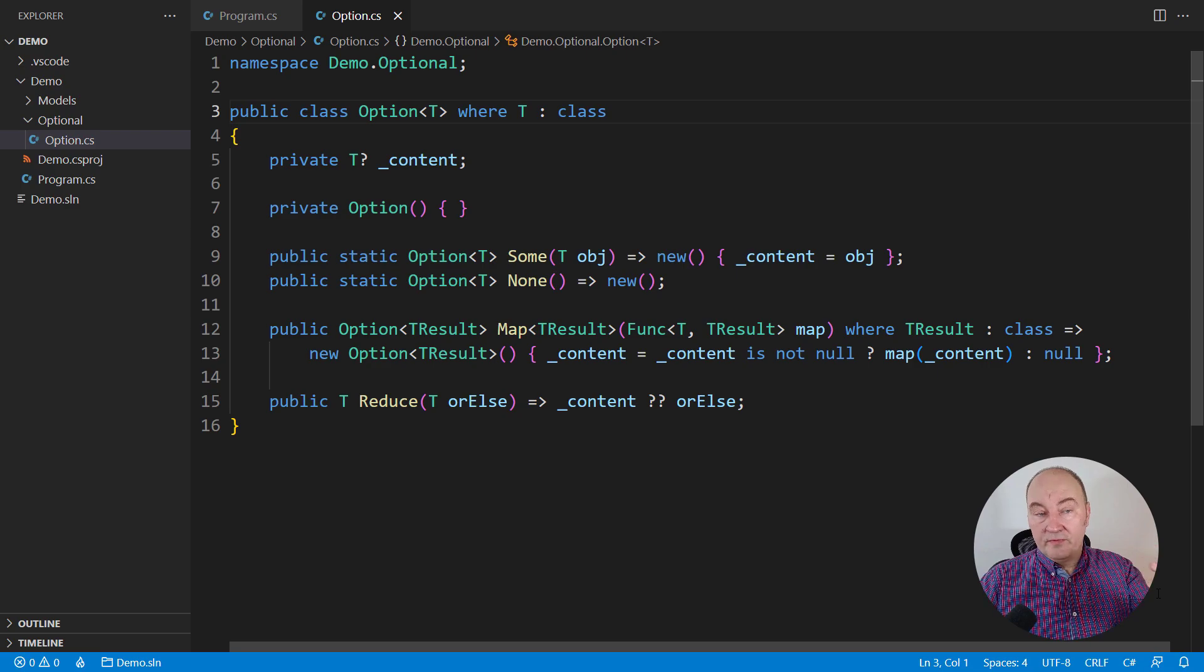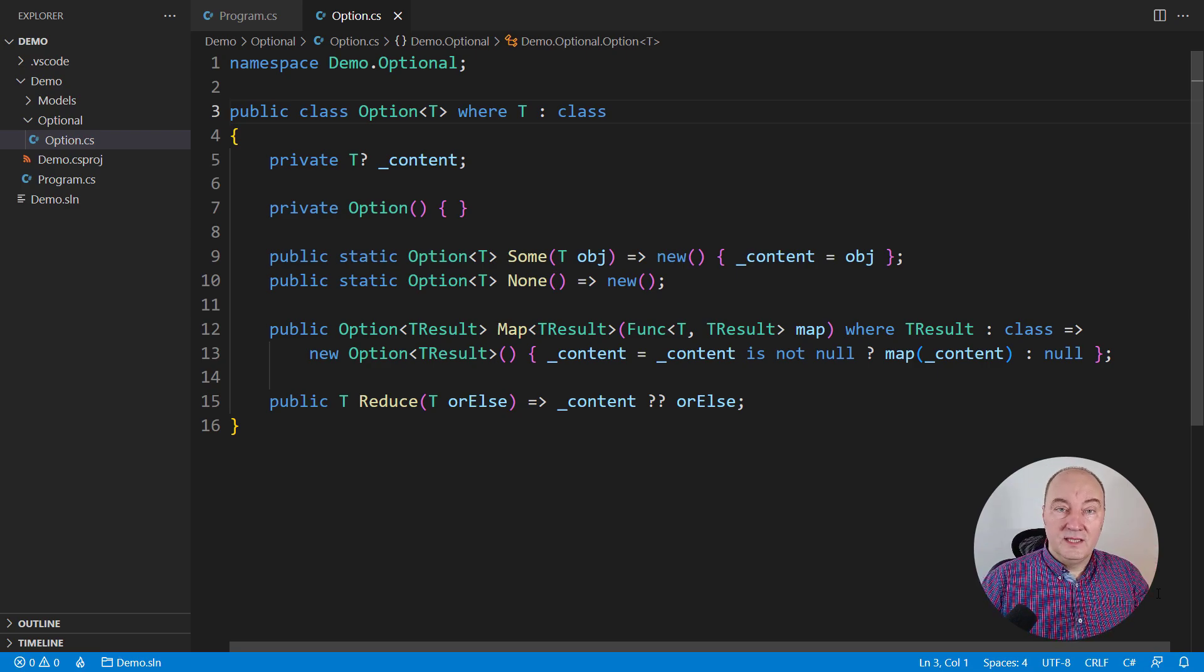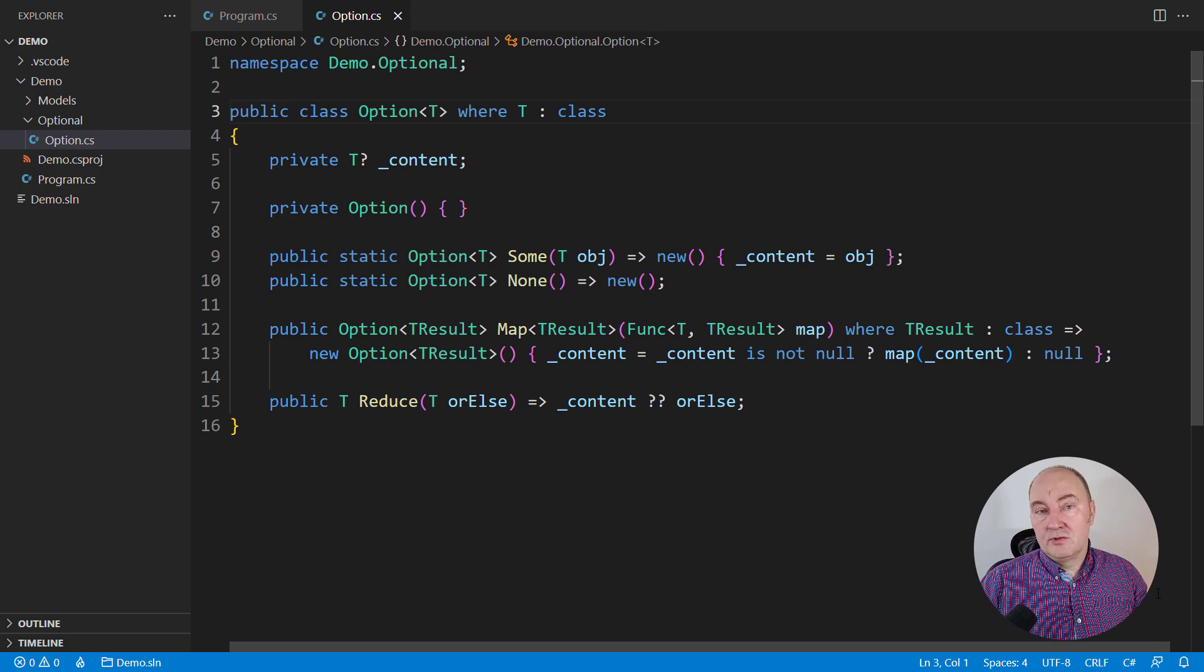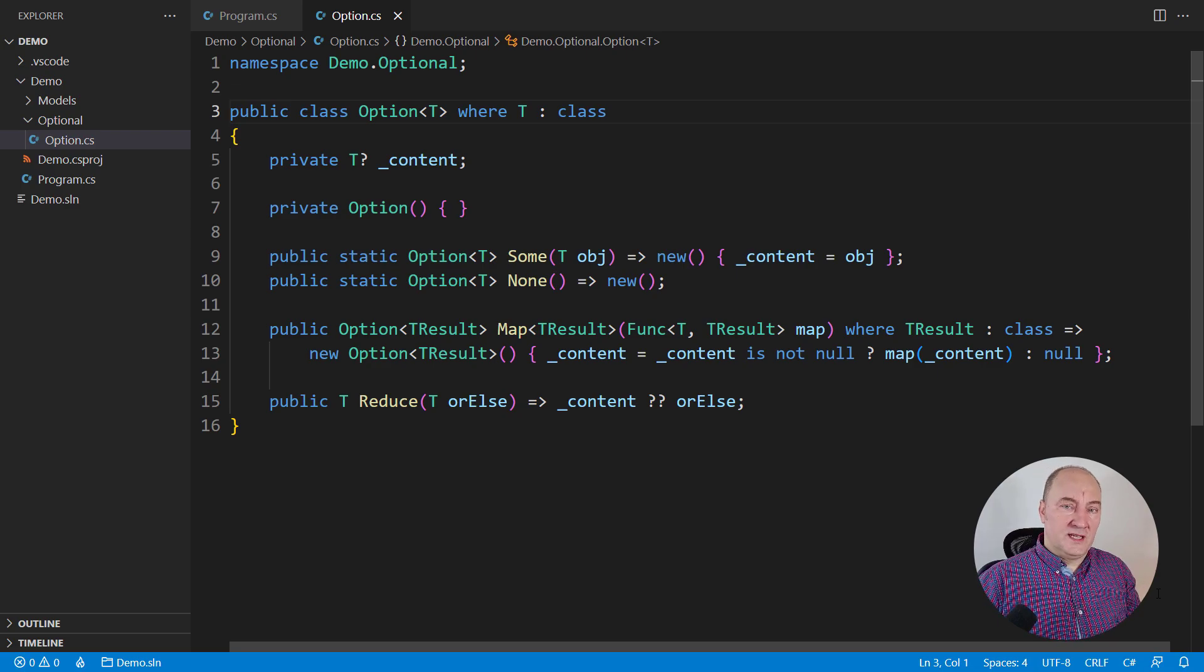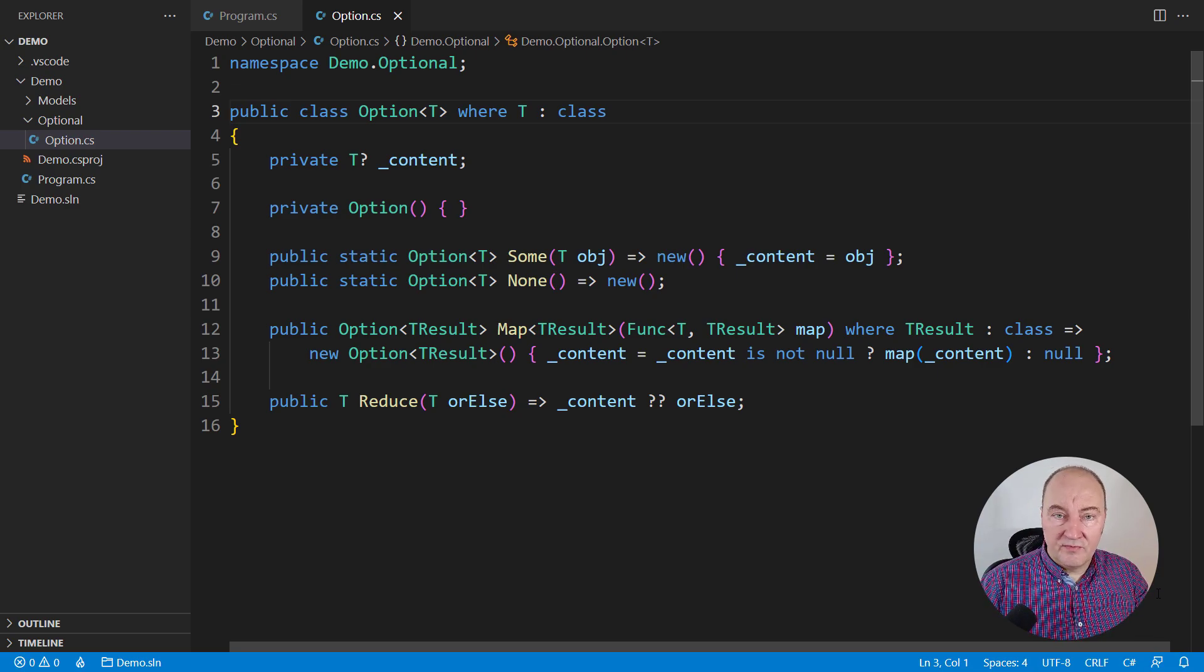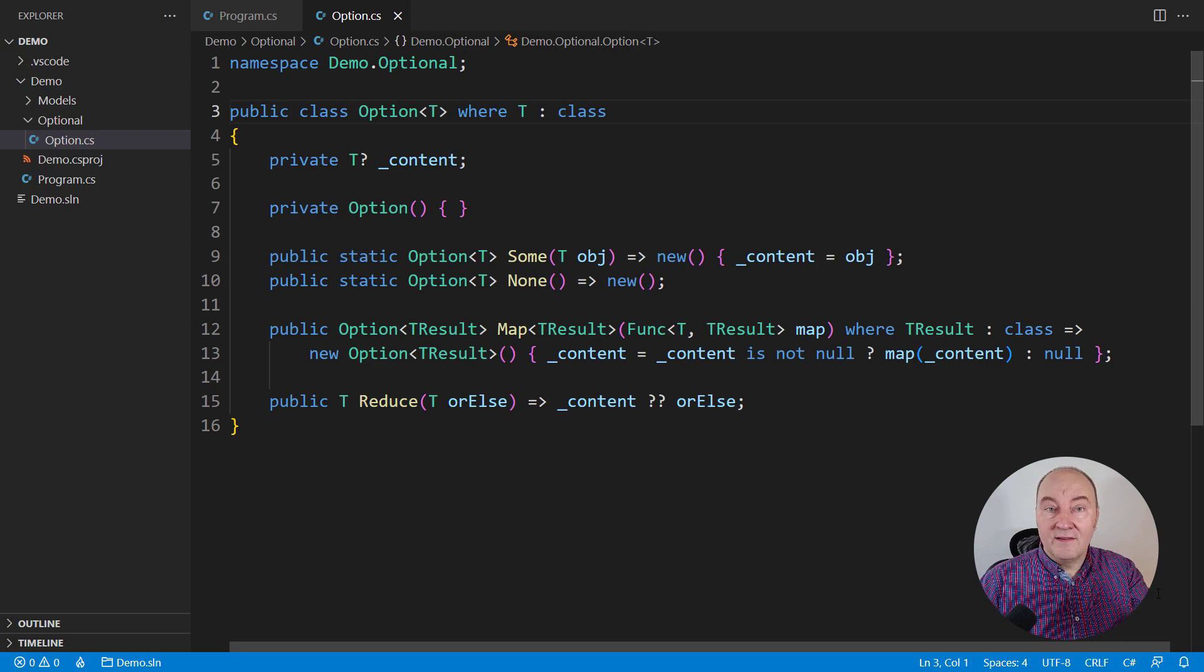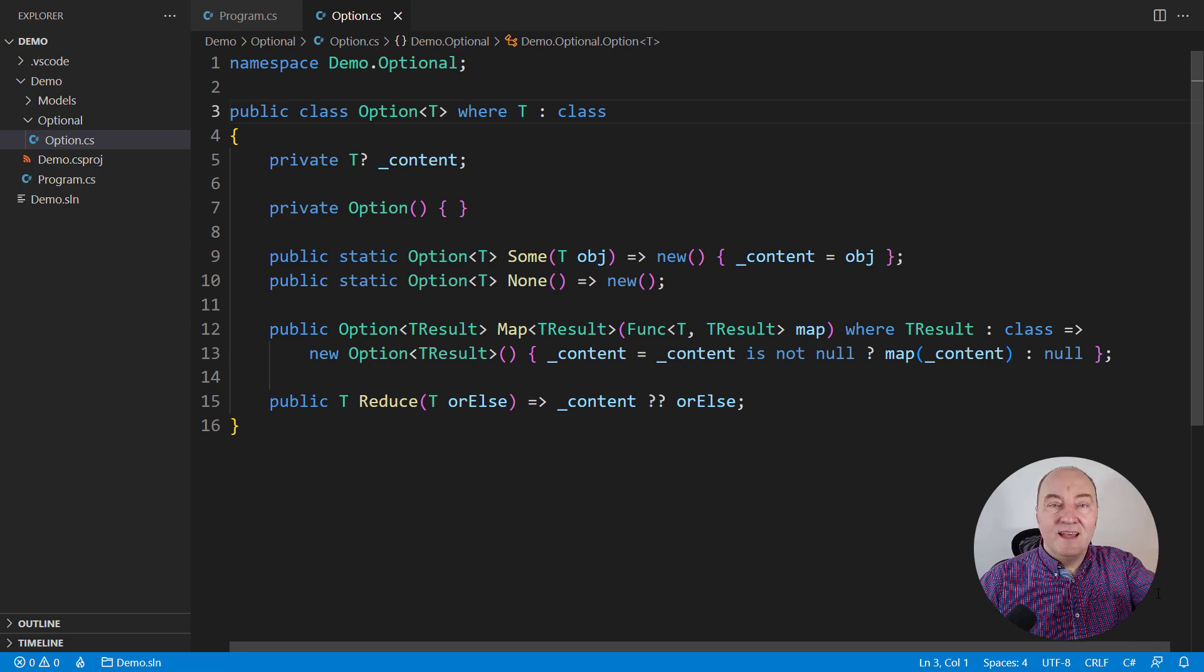One note before we start diving into tons of code that are awaiting you in this video. If you have any troubles to understand what optional objects are, why we need them, what is the difference between optional objects and nullable references, please watch the video that precedes this one where I have covered that kind of questions.